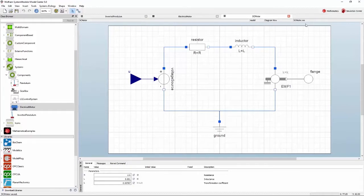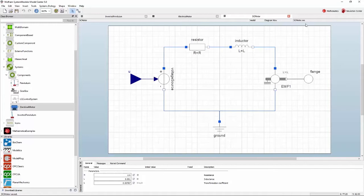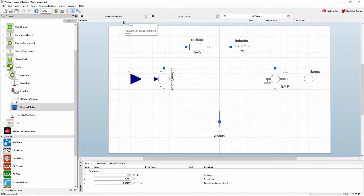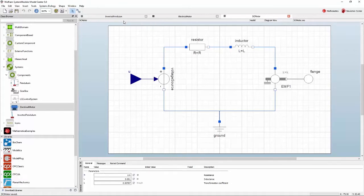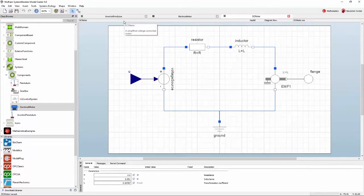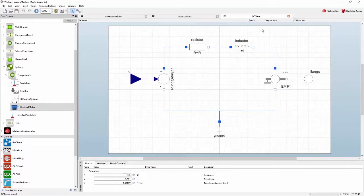By now you should have opened three different models in model center. When you open up a new model, the old model stays in a separate tab. You can go ahead and close the inverted pendulum and electrical motor models, as we won't be revisiting them in this tutorial. Either press the X button next to each of them or right-click the DC motor tab and select close all but this.